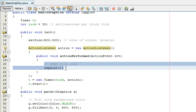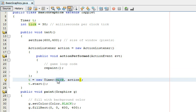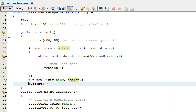This code that's in here that's what happens every time this timer ticks because you can see right here I create a new timer out of t that I created earlier and I give it the int tick which is 30 and I give it this action listener so then I say t dot start.